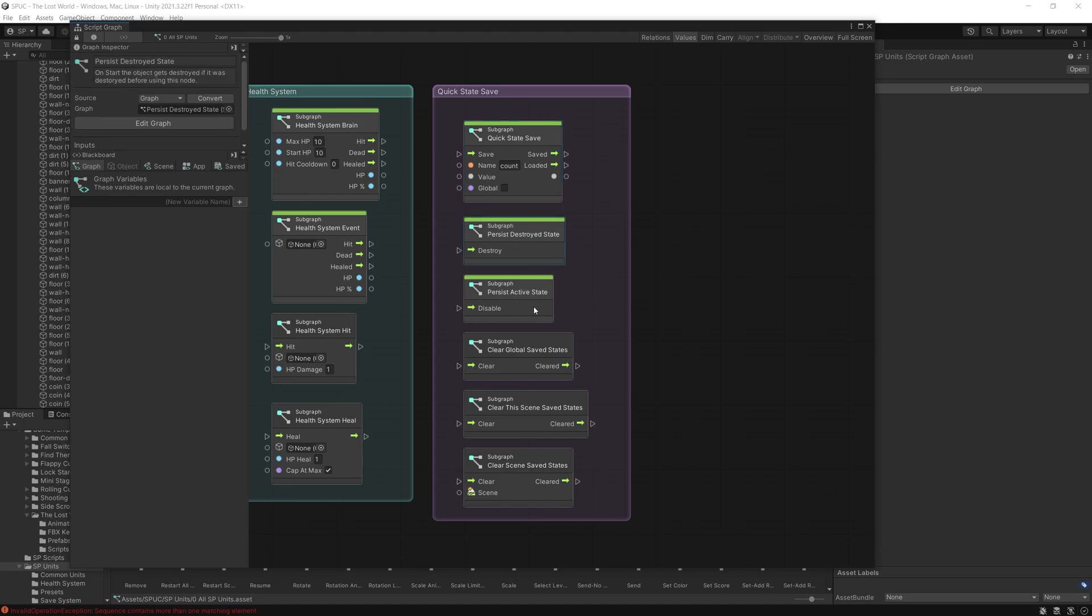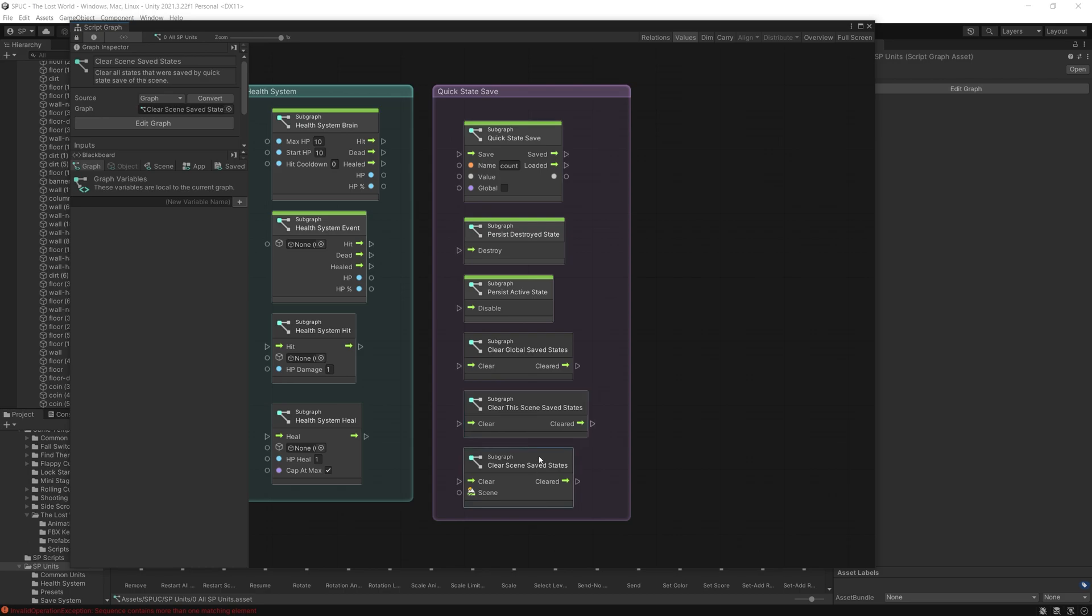And then if you want to clear the state of all the global saved states or of this scene or a specific scene in your game, you can use one of these units and that will clear all the saved states for you.